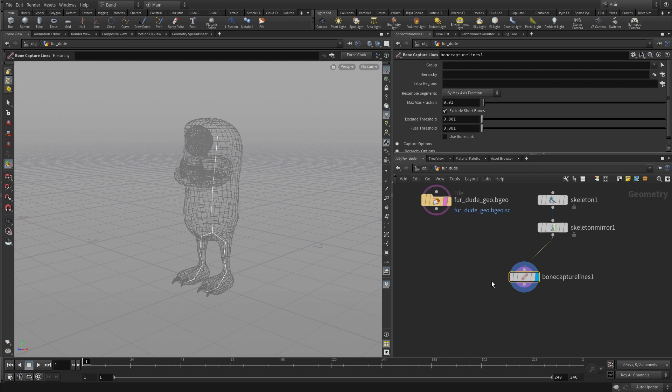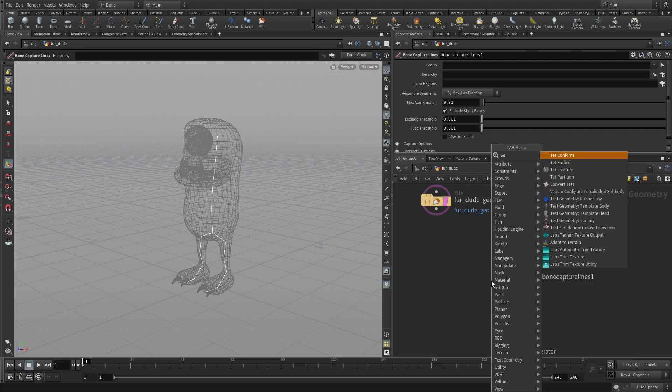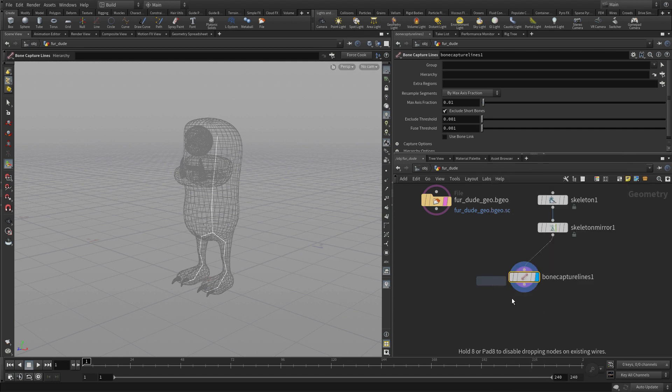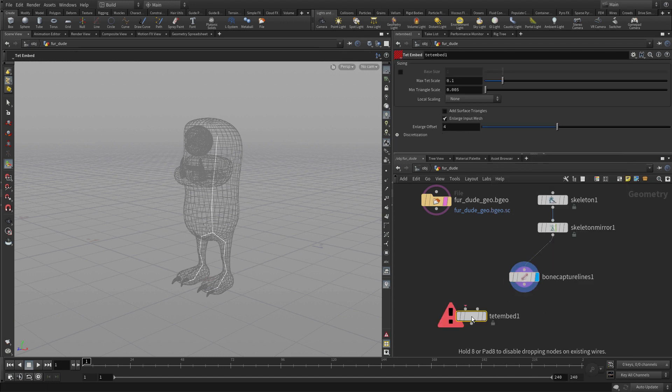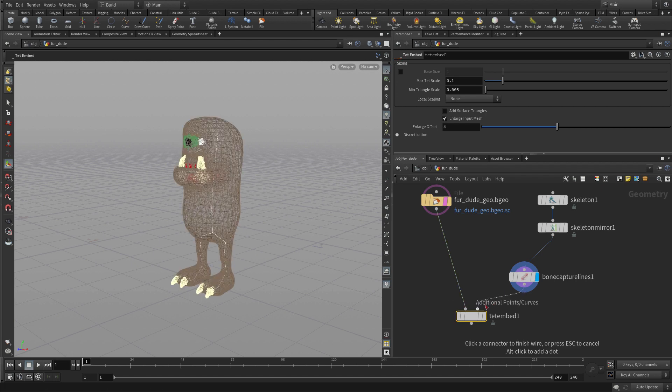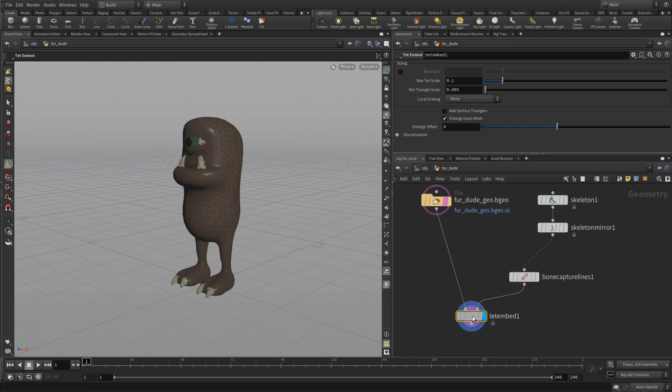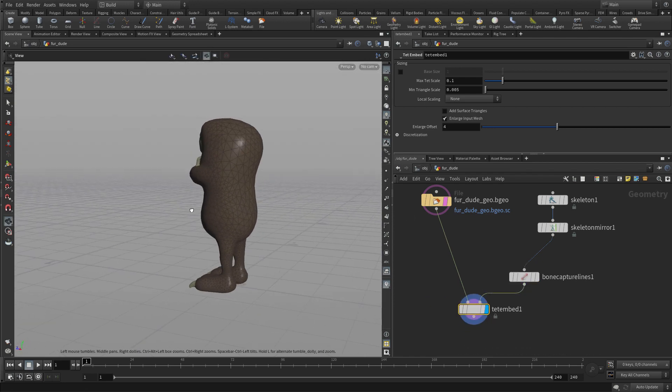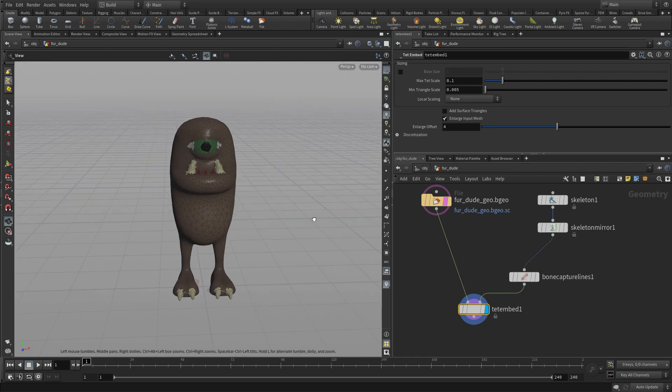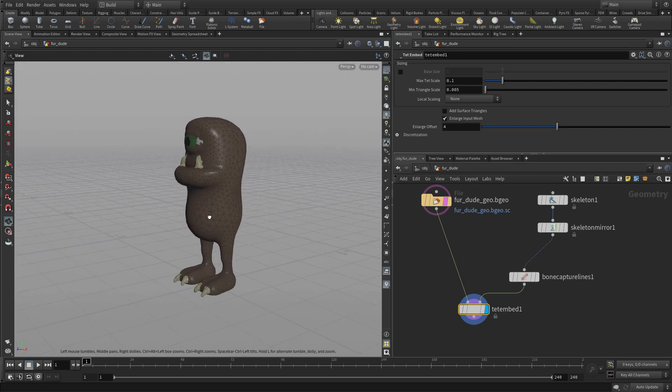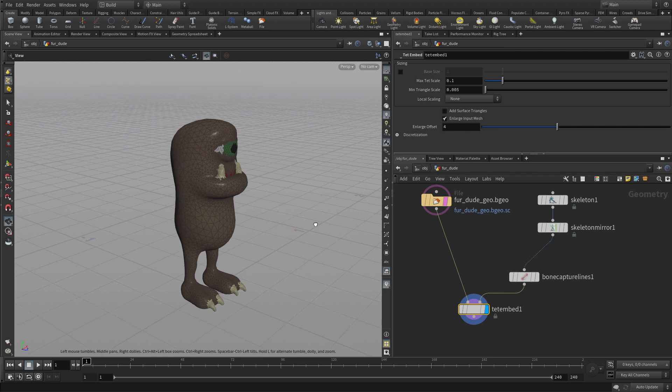We're then going to put a node called TetEmbed. Now this one is going to use the geometry, doing a little bit of thinking, doesn't have enough information to do it yet. Put the bone capture lines in this side and then it will capture. So what it's basically doing is create a special piece of geometry that will make the biharmonic capture of this work much more smoothly.